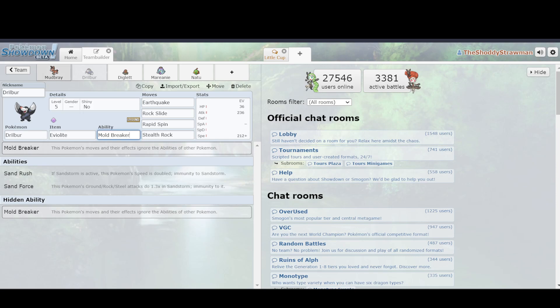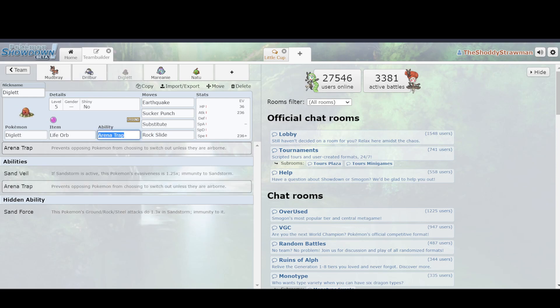So, okay, well, what if that's just a one-off thing? What happens if that's not true for Mudbray versus Diglett? Well, the reason why Diglett was so much better is because its ability is Arena Trap, which prevents opposing Pokemon from choosing to switch out unless they are airborne.